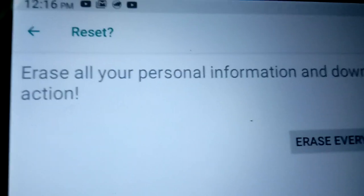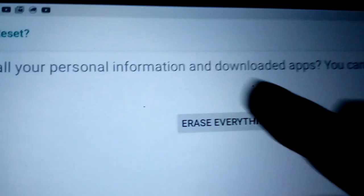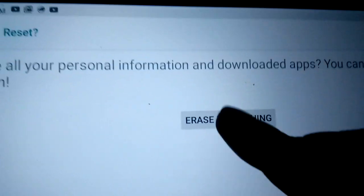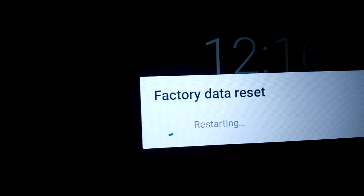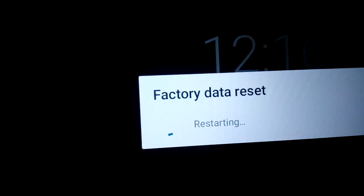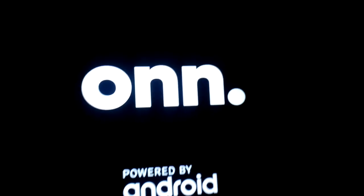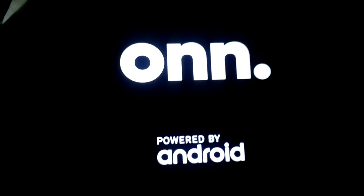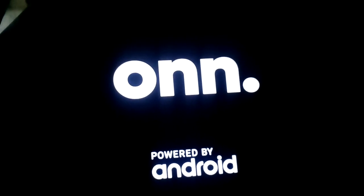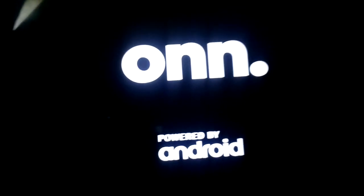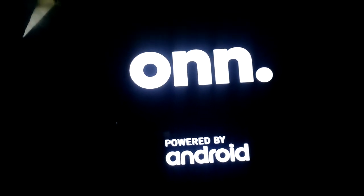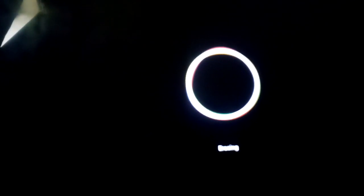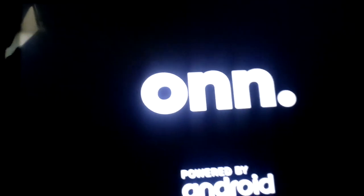Hit Erase everything. It says factory data restoring. It's going to take just a little bit. The device went off, now it came back on.